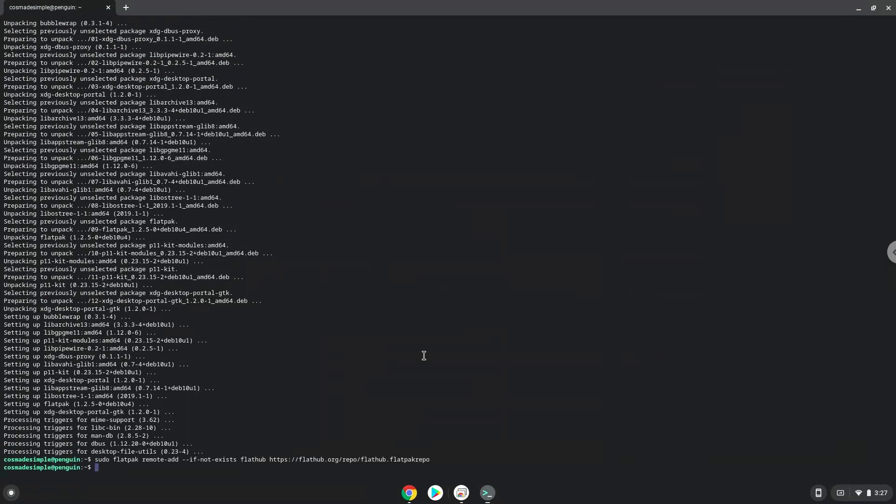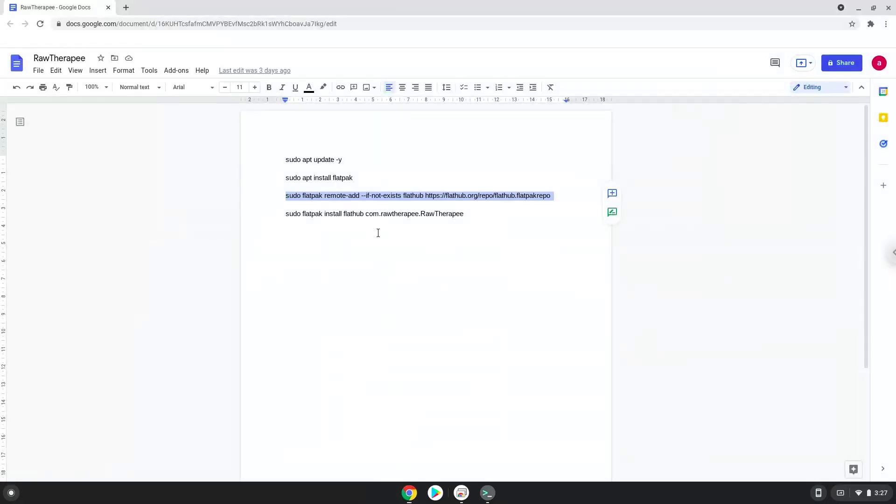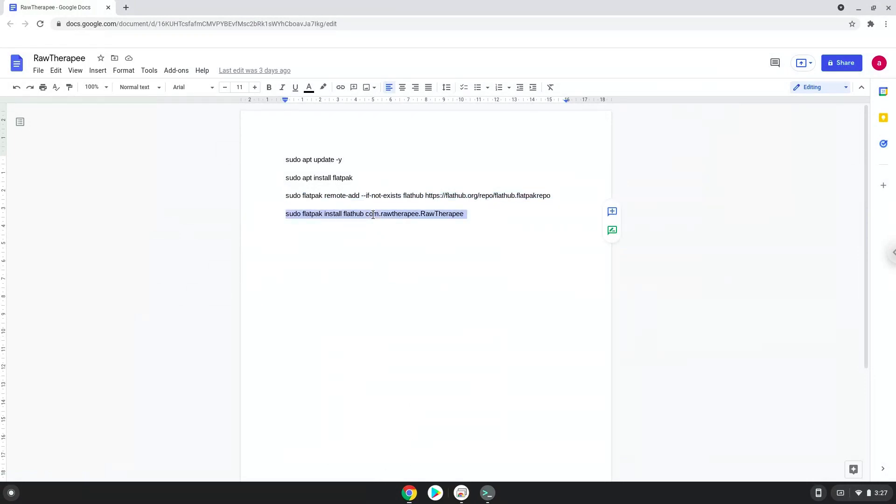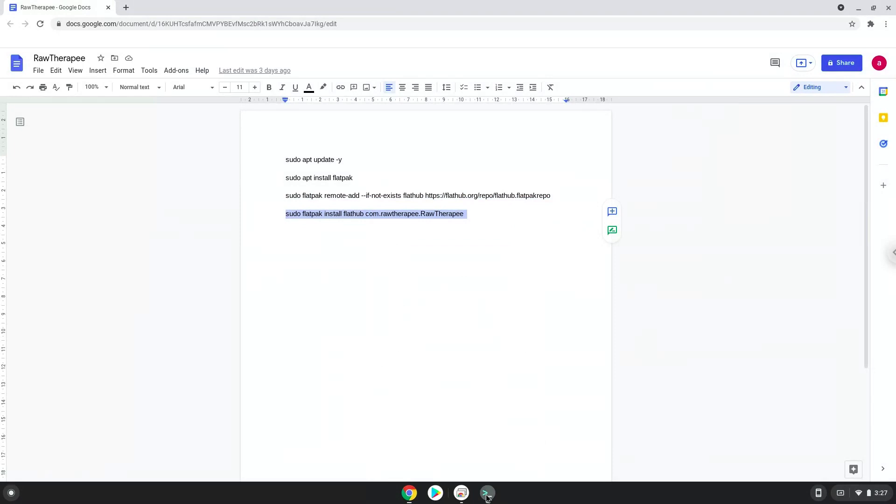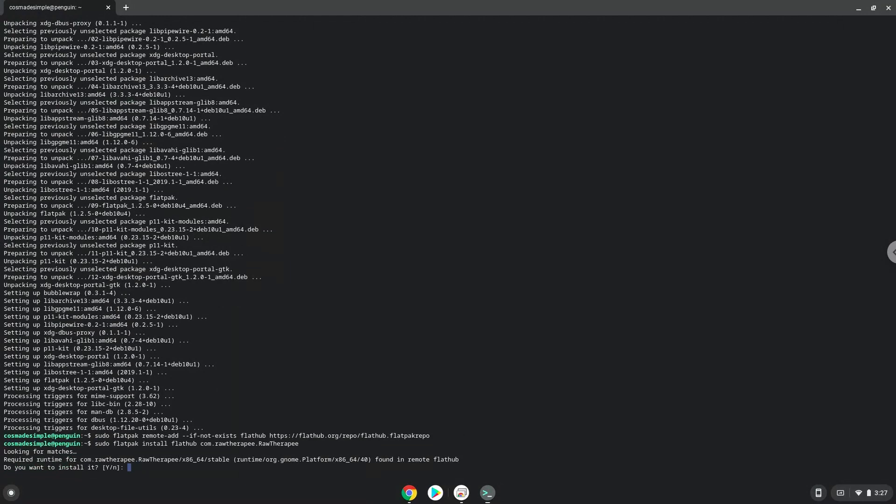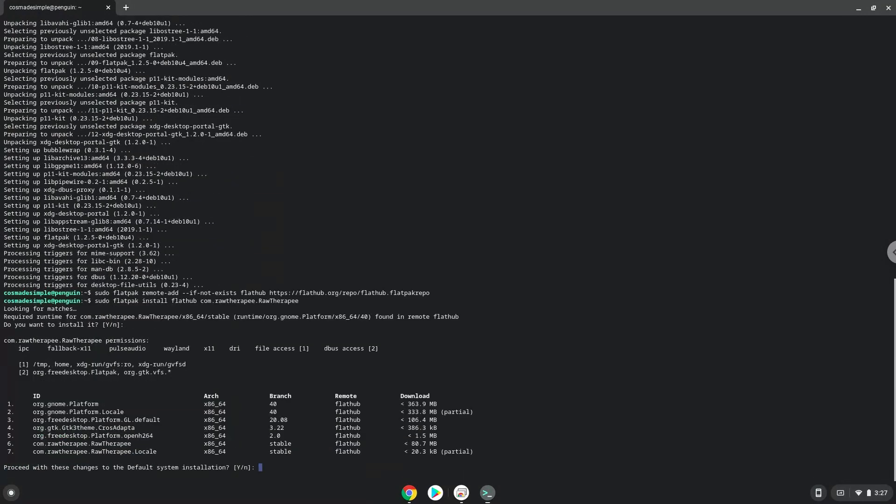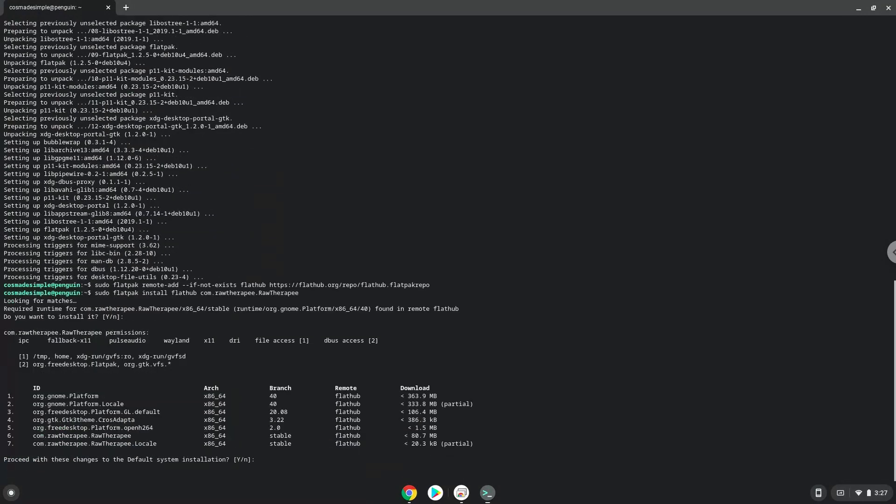With the last command, we will install RawTherapee. Press enter to confirm the installation. Press enter again.